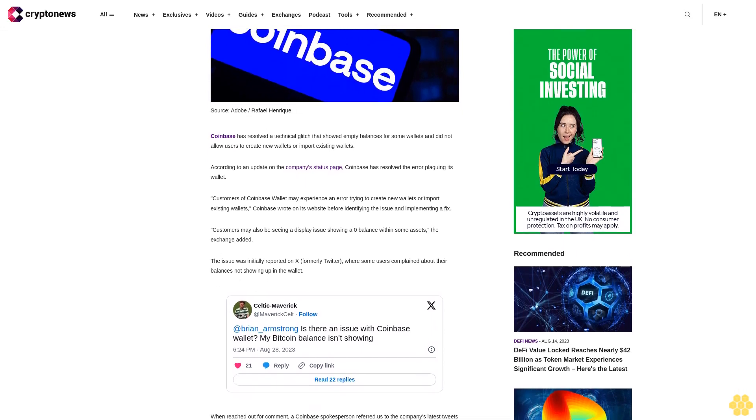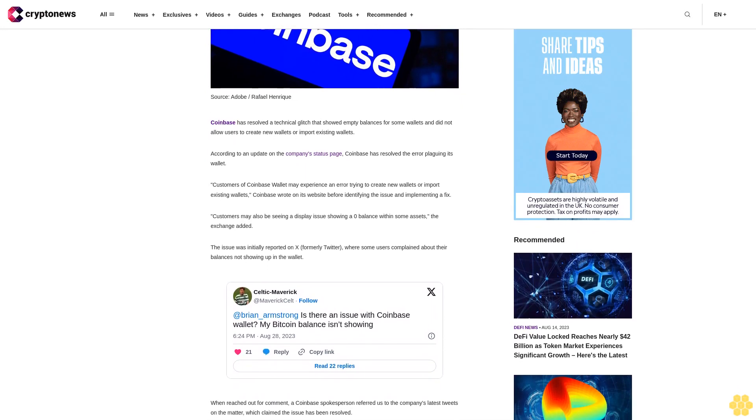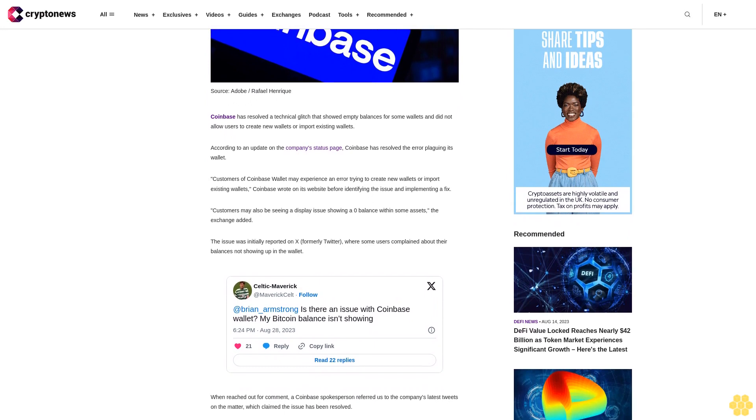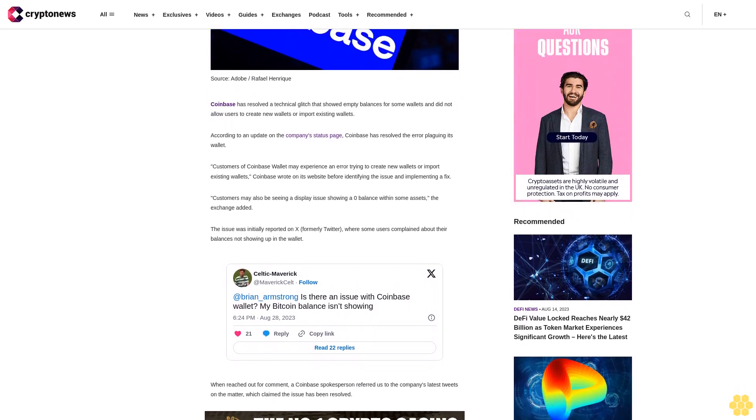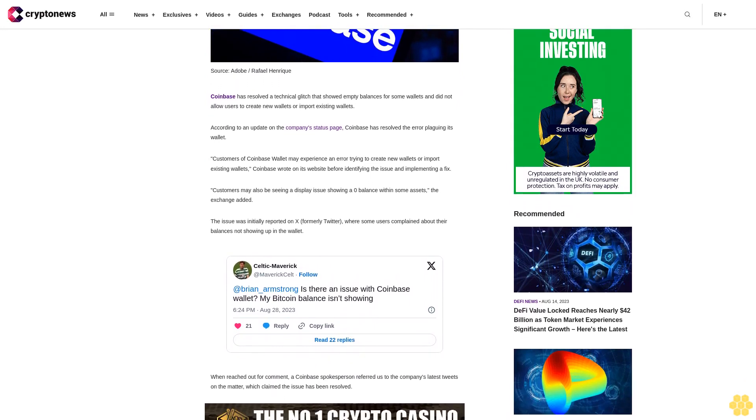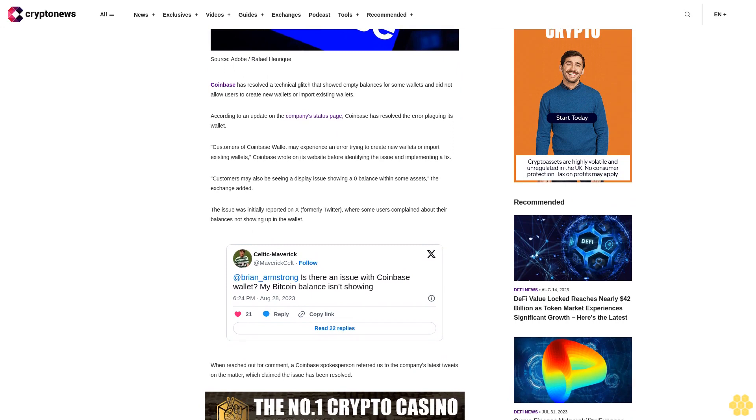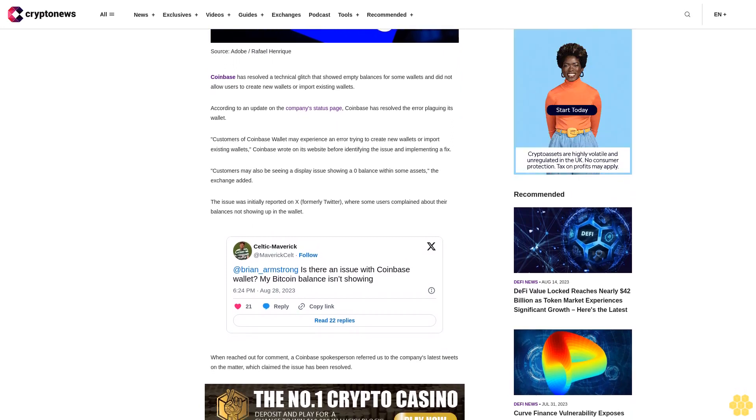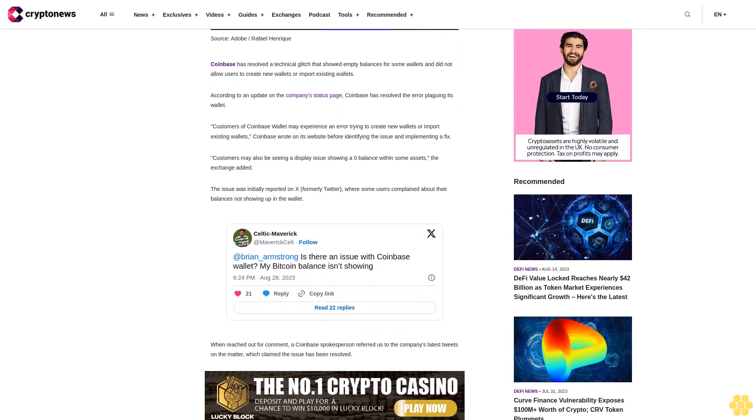Customers may also be seeing a display issue showing a zero balance within some assets, the exchange added. The issue was initially reported on X, formerly Twitter, where some users complained about their balances not showing up in the wallet. When reached out for comment, a Coinbase spokesperson referred us to the company's latest tweets on the matter.